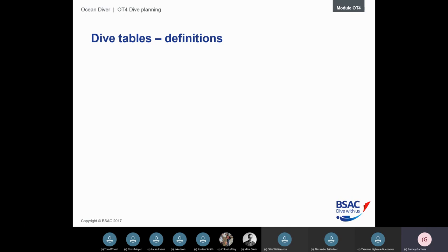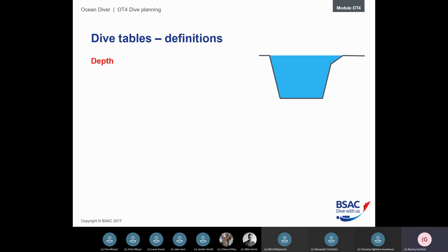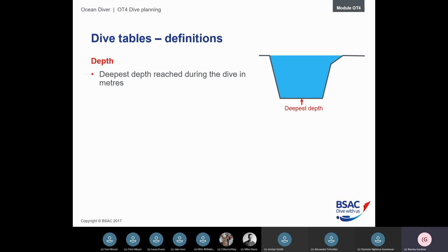Before we get into the actual tables, let's define some terms. Depth is the deepest depth reached during the dive — the distance below the surface. We also have restrictions on how quickly we can go down or up. The maximum descent rate is 30 meters per minute, which is quite fast. In practice, at a site like Stony Cove you'll probably go about 10 meters per minute, so it's unlikely you'd even need to consider this.